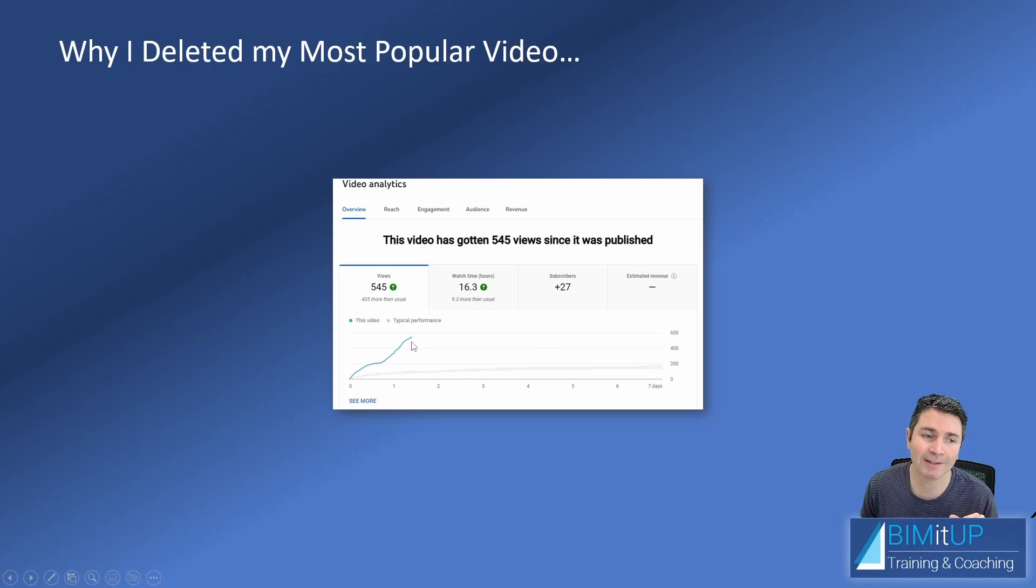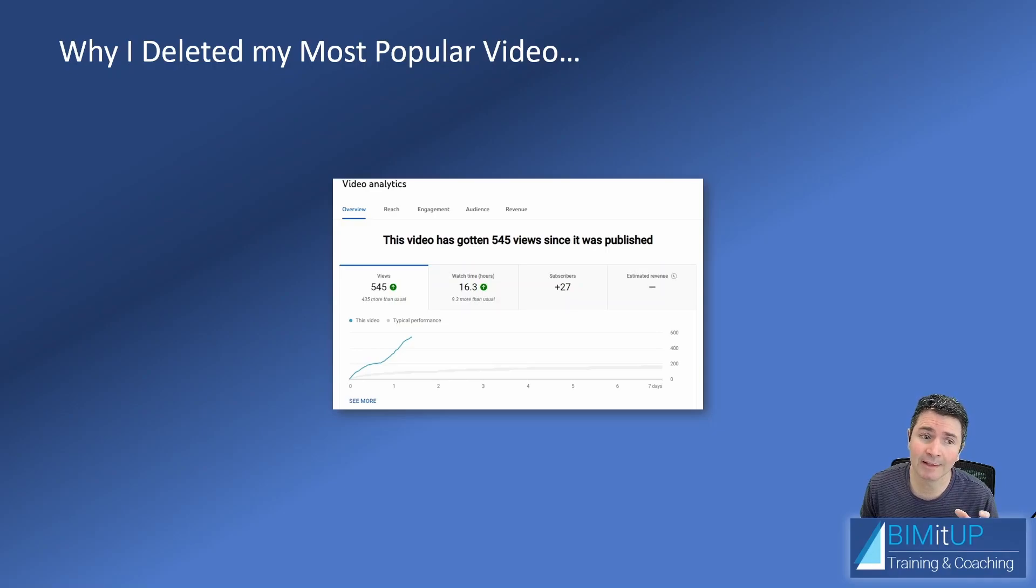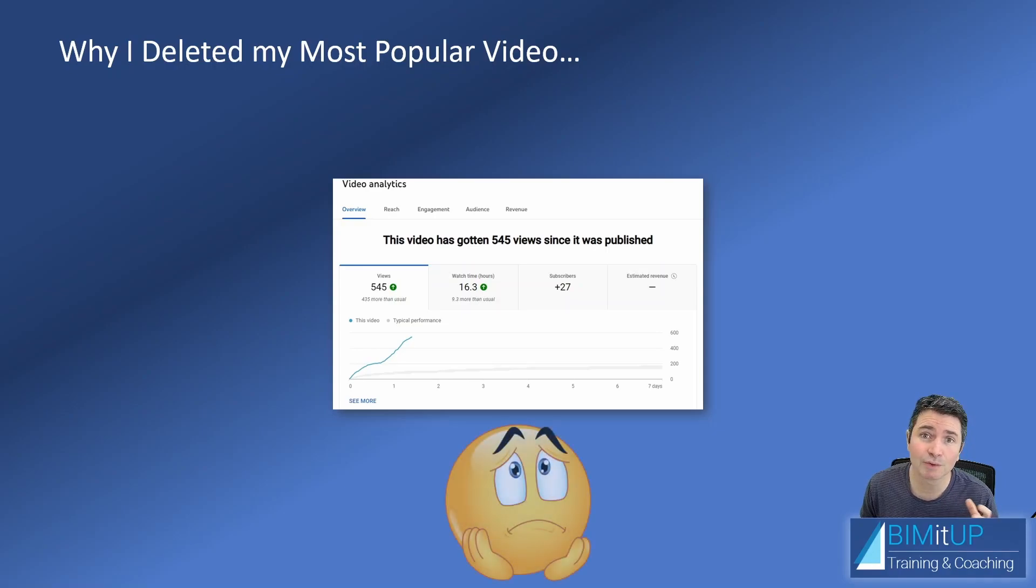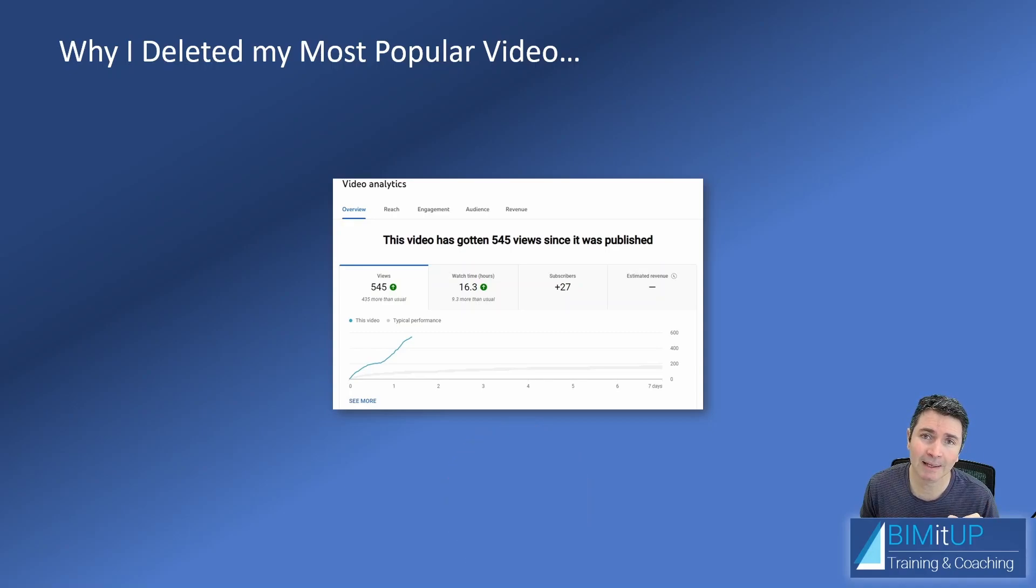But then a few people mentioned that this could lead to potentially destructive consequences. So I ended up unlisting the video and changed the thumbnail to put a warning on it.